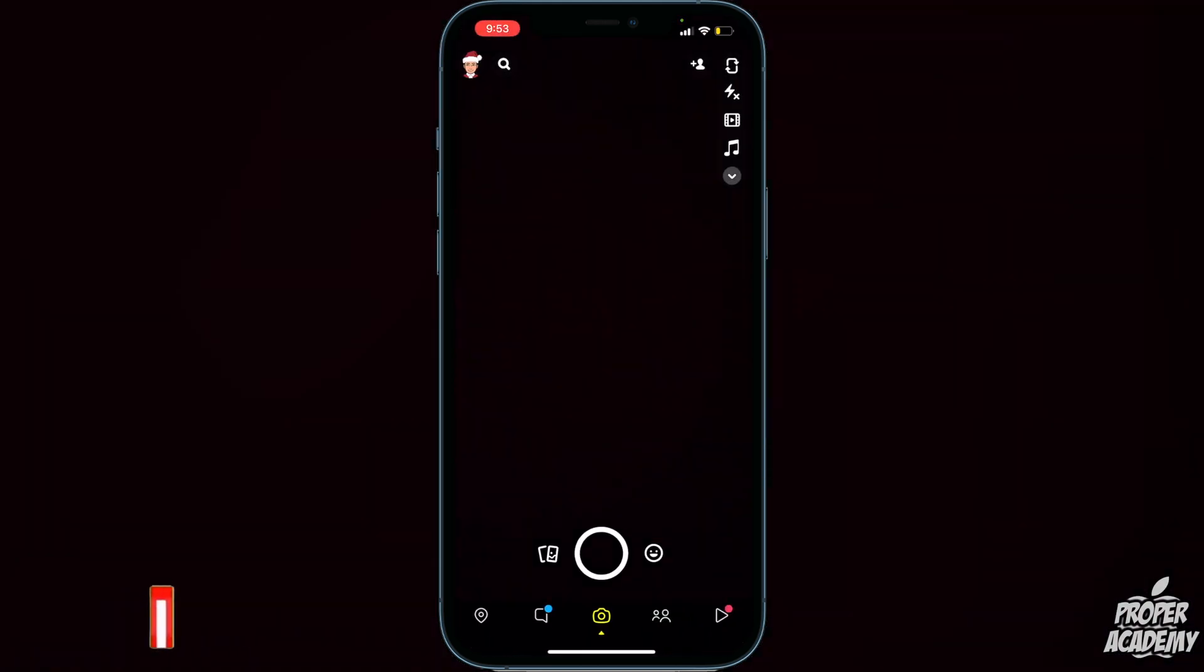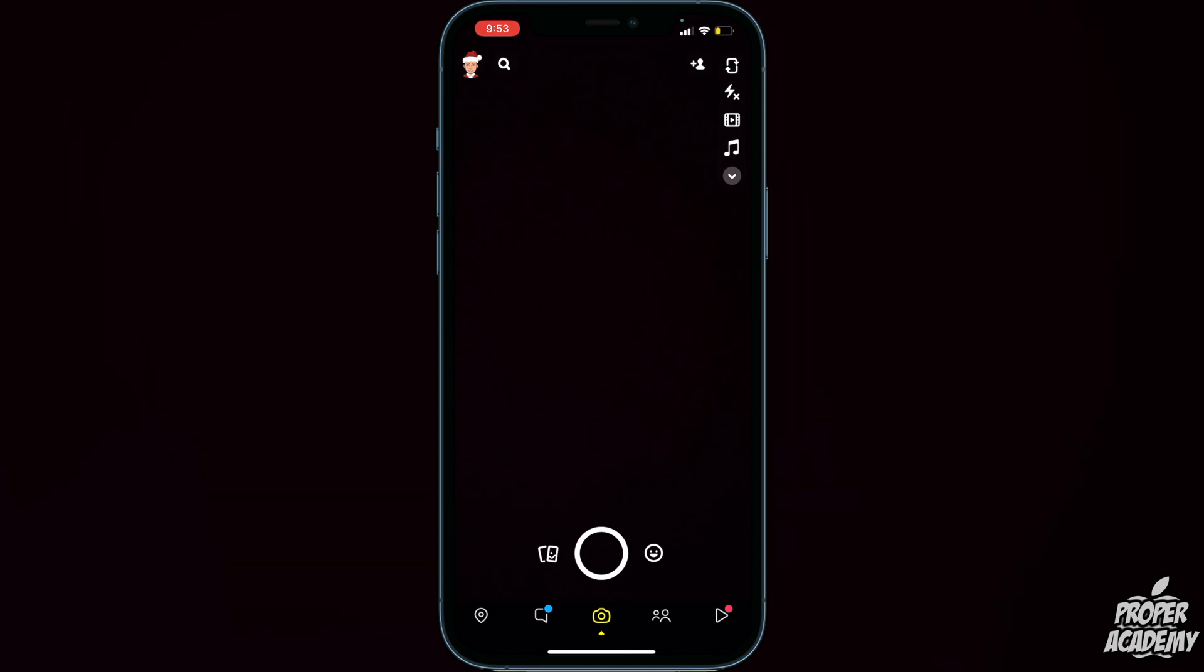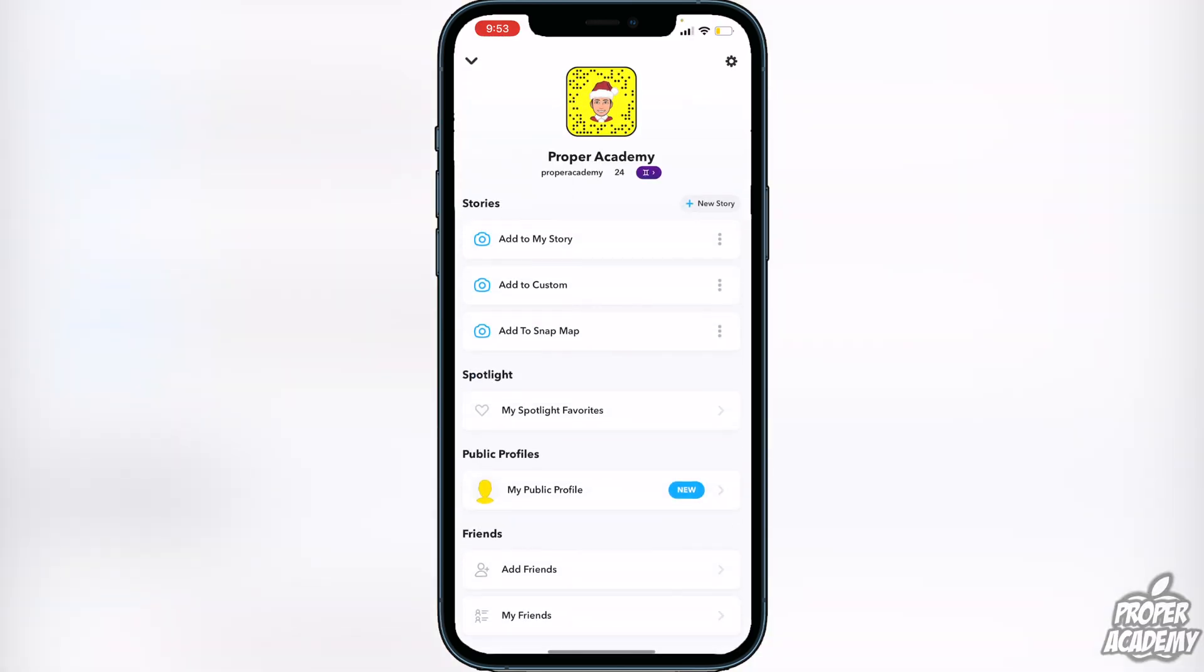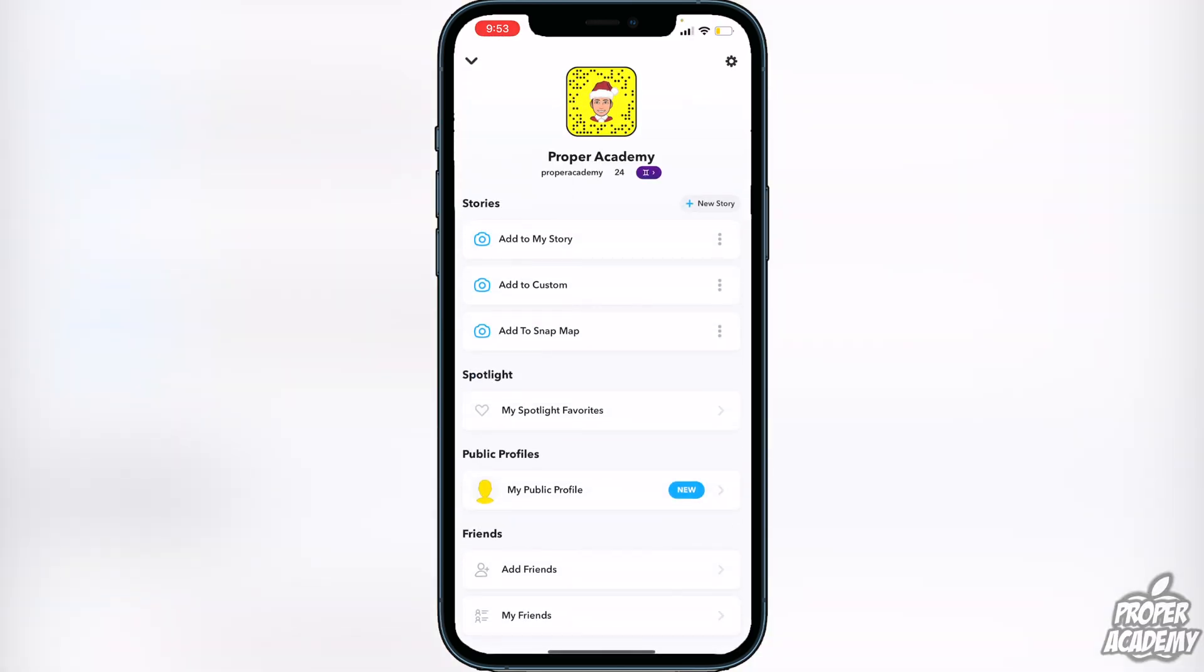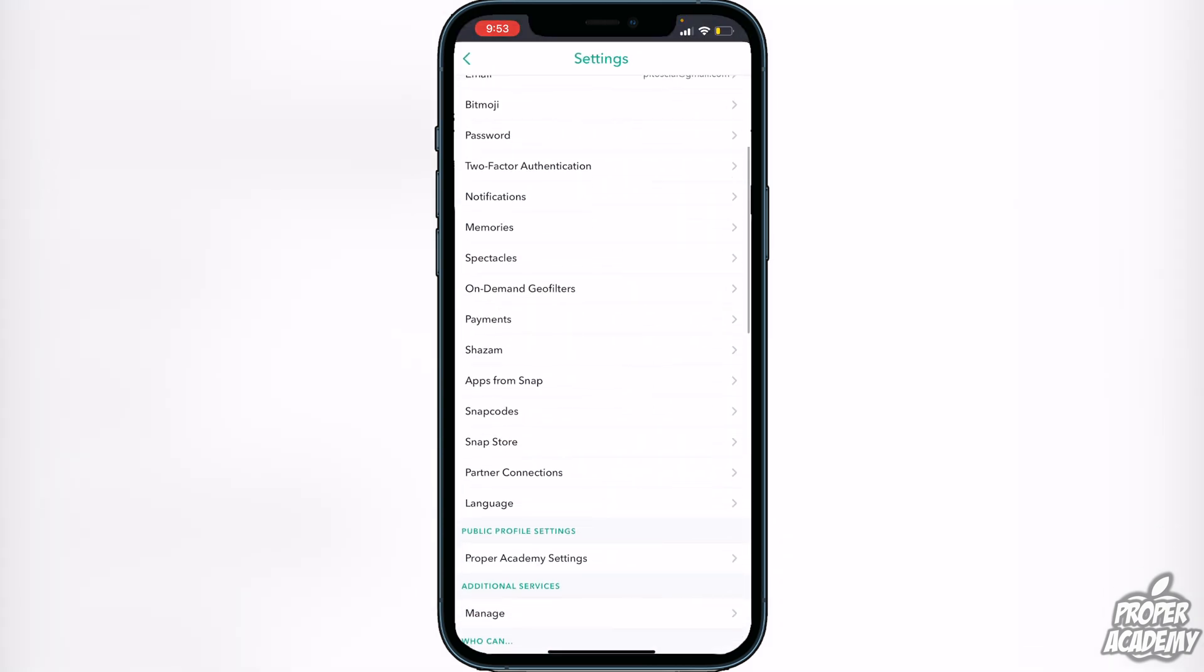Once you're on Snapchat here, you just want to go over to your little profile icon on the left side of your screen, the top left. Just go ahead and click on that. Once you've done that, you can just go ahead to the top right. You will see a little settings gear there. Scroll down and you will see notifications.